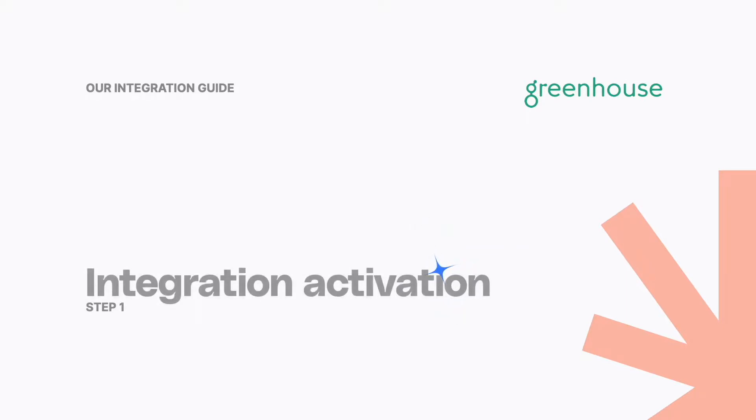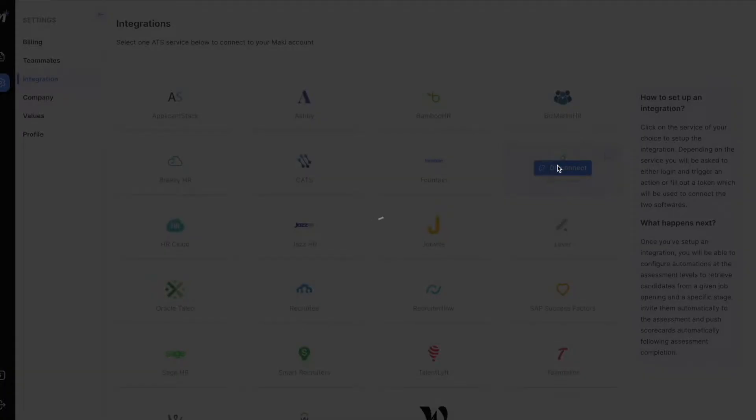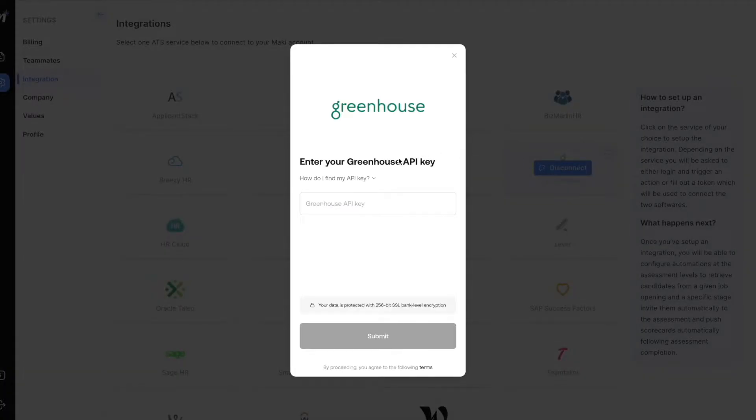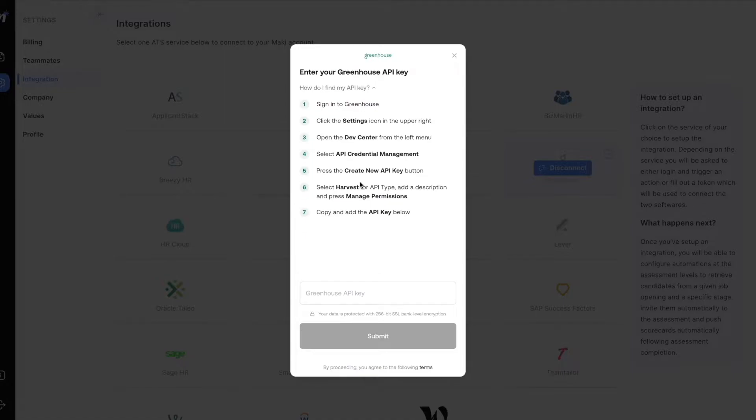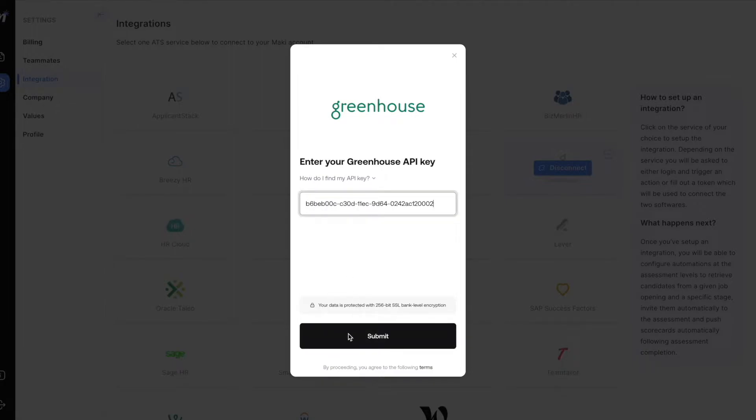Step 1: Activating the integration. To do so, visit the settings from your Mackey account and select Greenhouse. Follow the instructions to retrieve your API key from Greenhouse, and once you're done, simply input the API key and voila, your account is integrated.